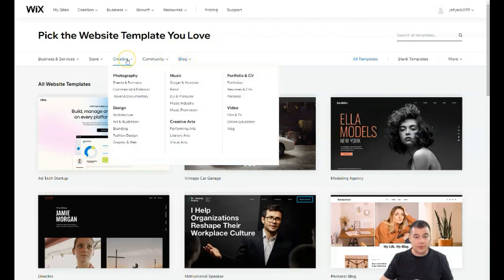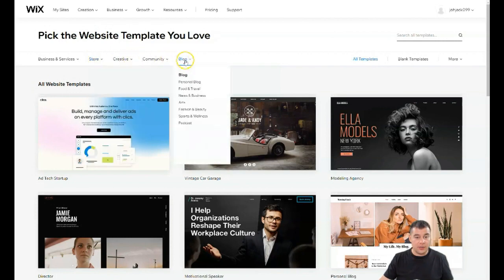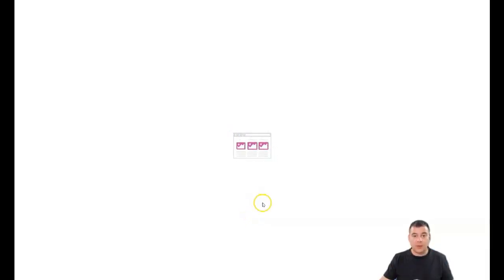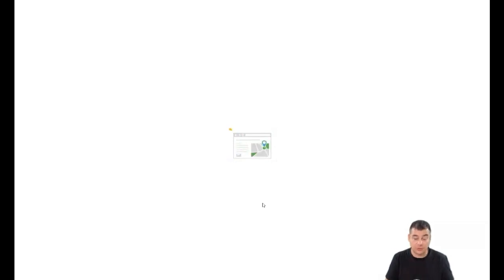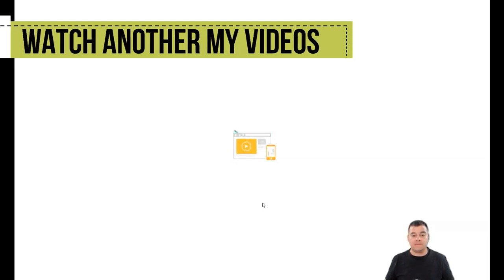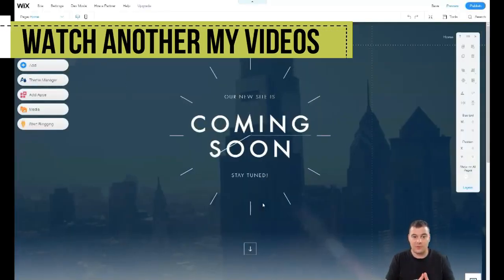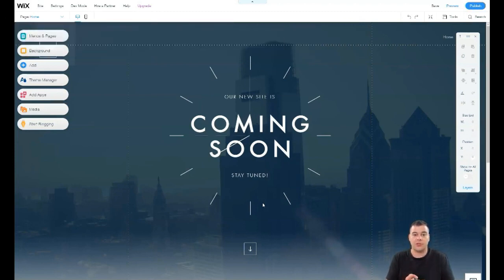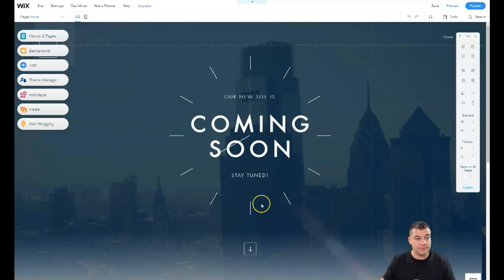I want to show you the editor. Let's pick a 'coming soon' one-pager — it's simple. The editor is the same for a big website or a small website. By watching this video to the end, you'll understand how to use the editor and be able to build everything yourself — no need to hire web designers or learn coding.